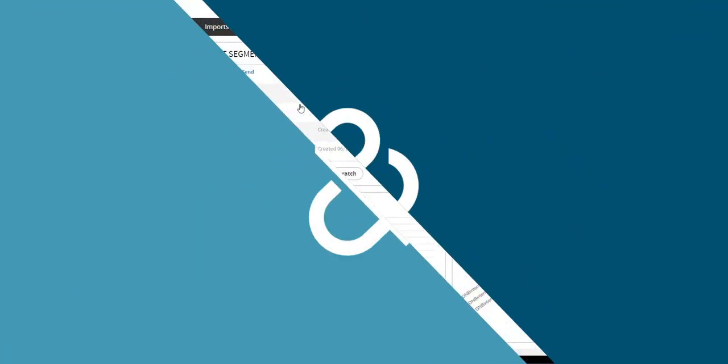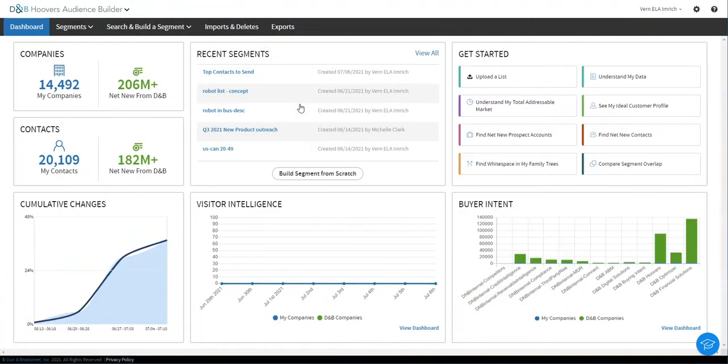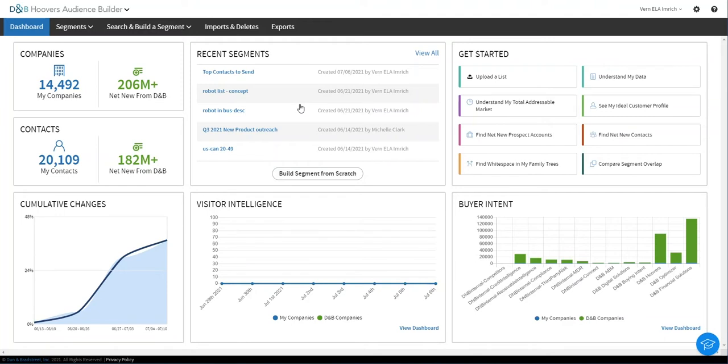Hello and welcome to D&B Hoover's Audience Builder, where you can discover insights about your customers and top prospects, use those insights to target and acquire net new accounts and contacts for those accounts, and engage those accounts and contacts directly through integration with your marketing automation systems like HubSpot and Marketo.